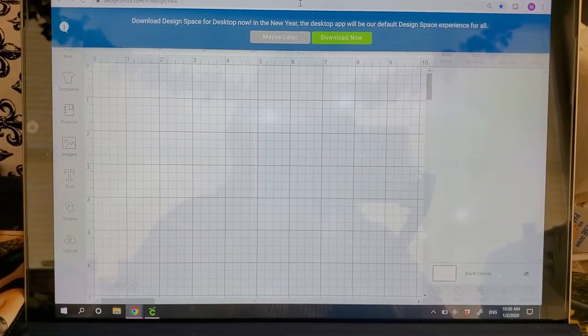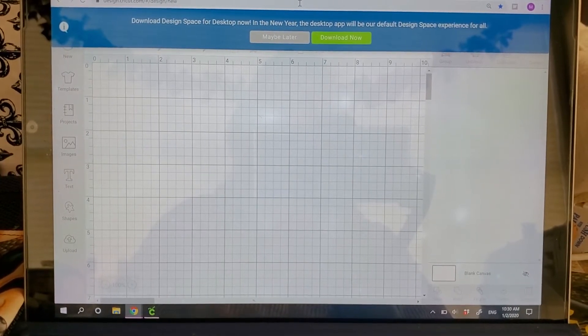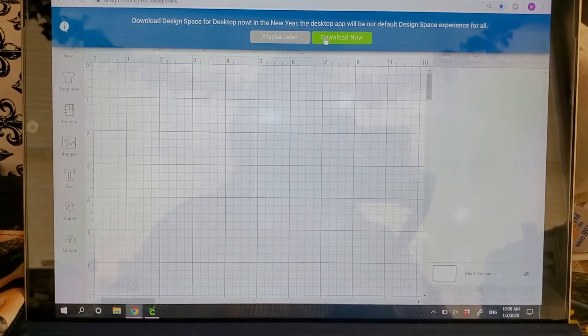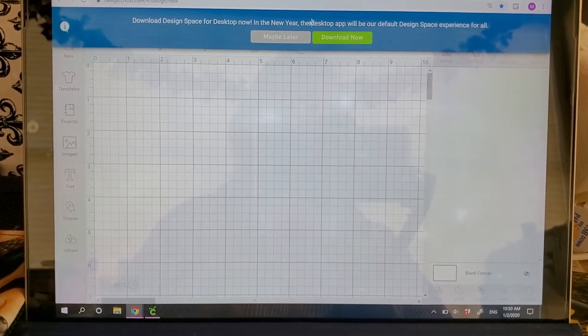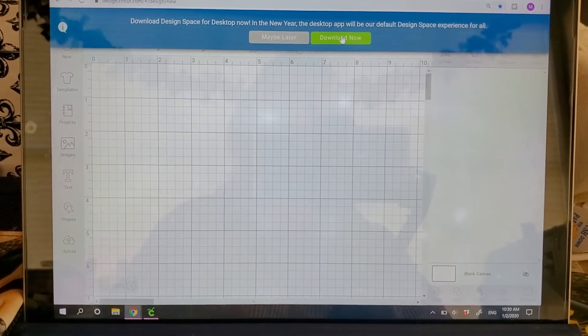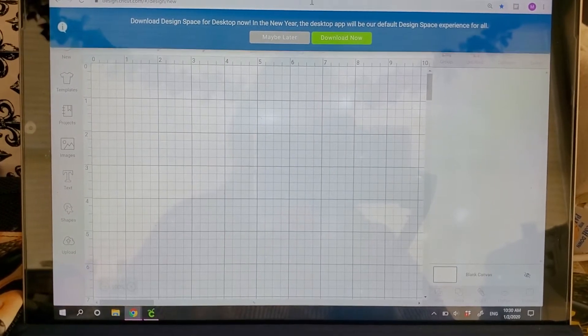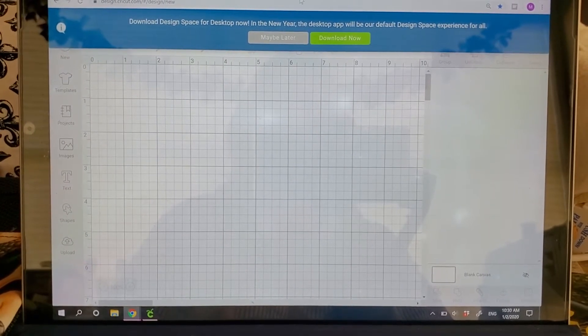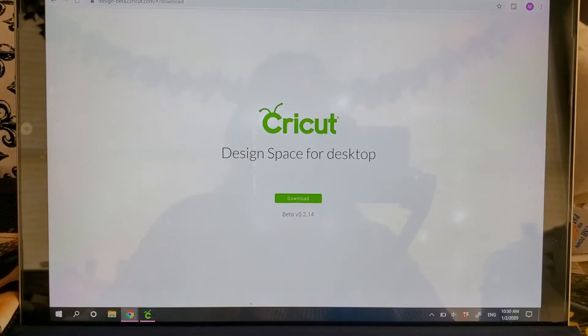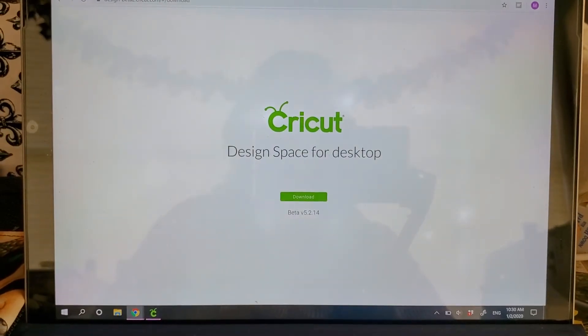So what you're going to do is you'll click on the green button here for download now. And then when you do, this screen is going to appear.